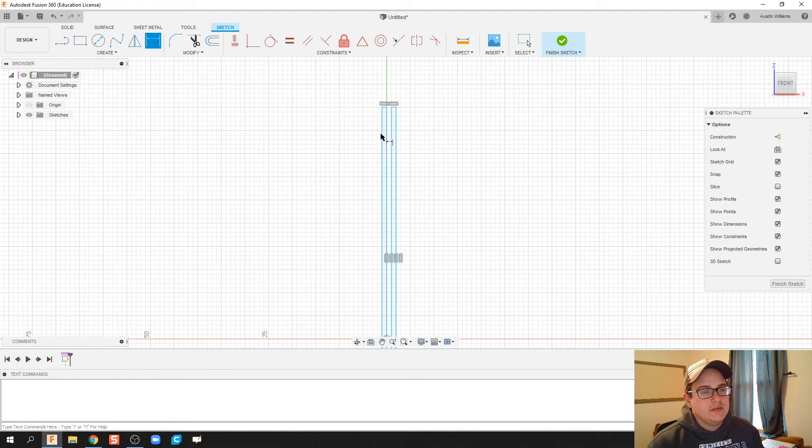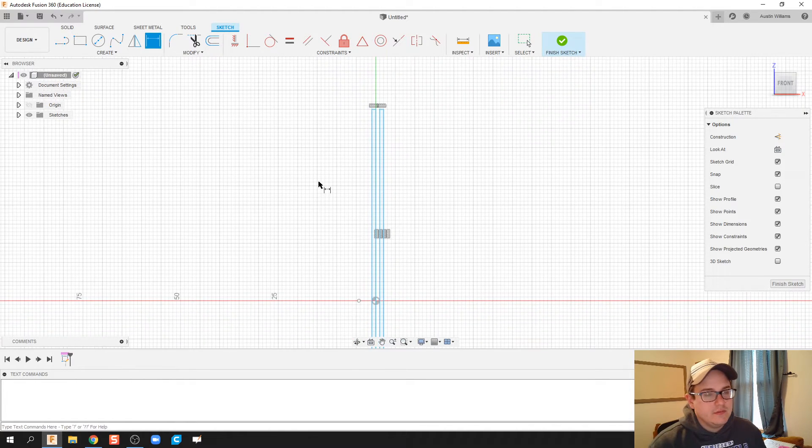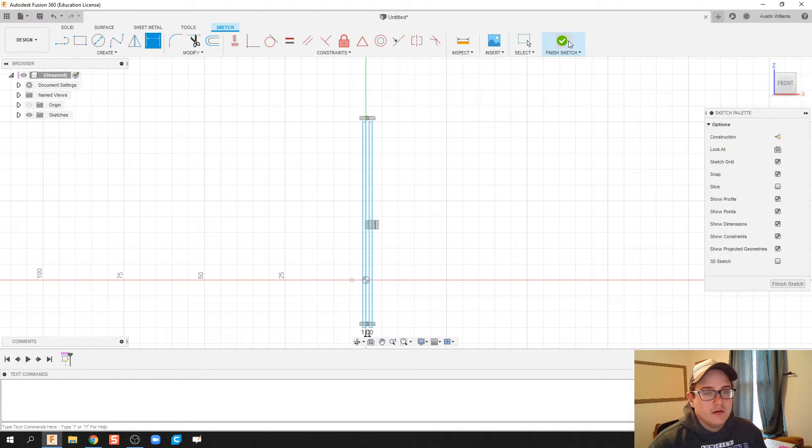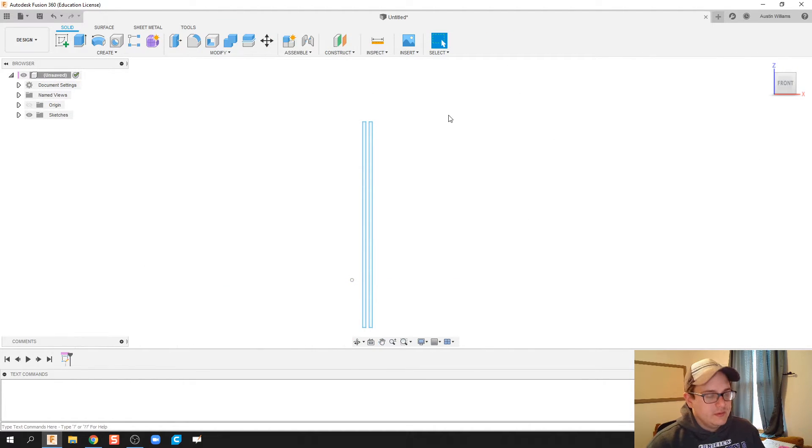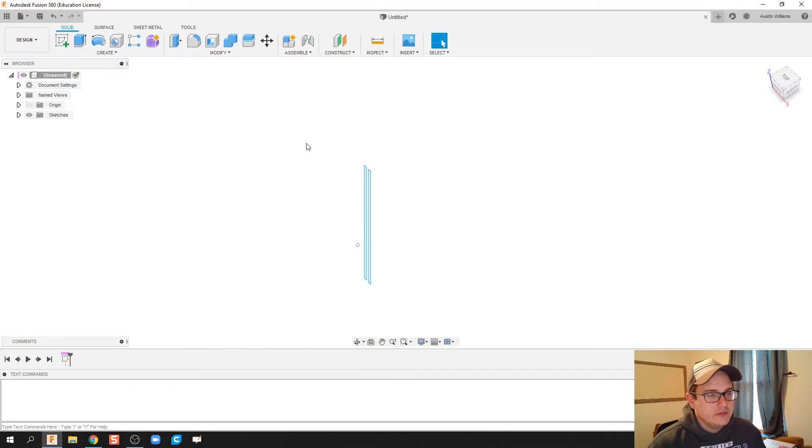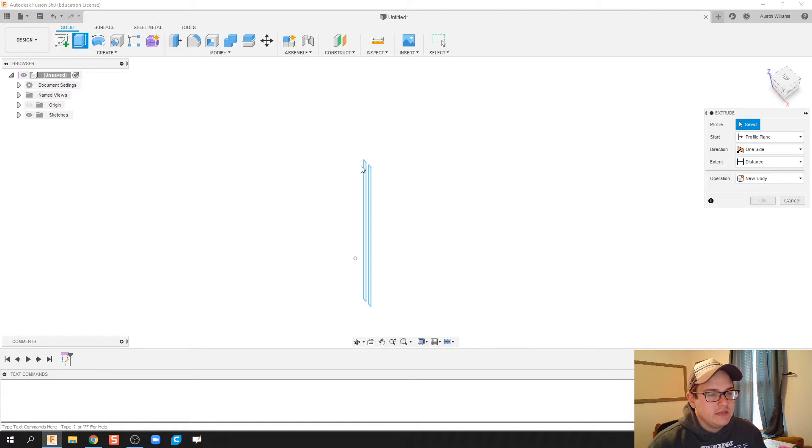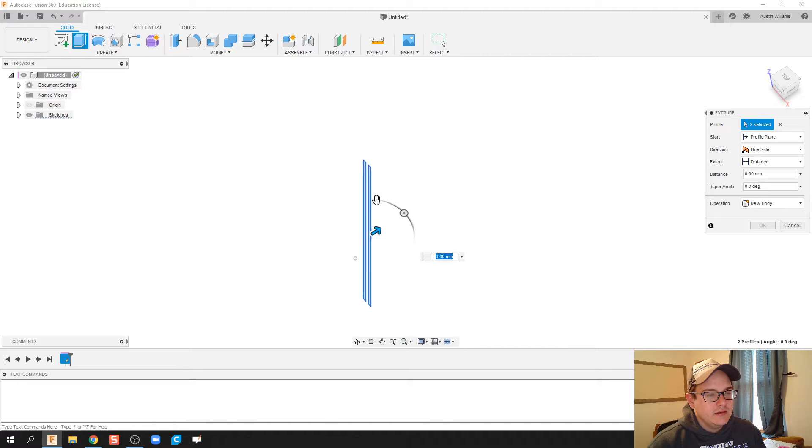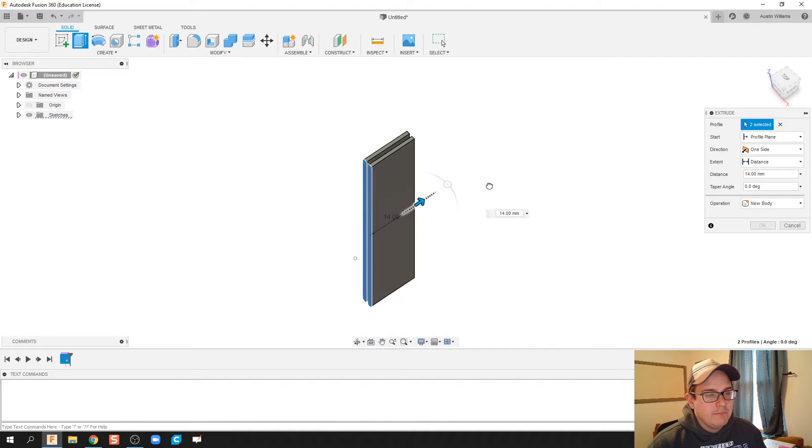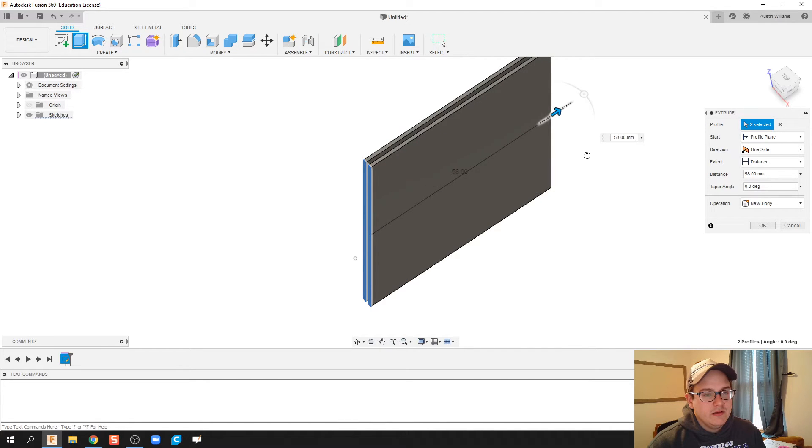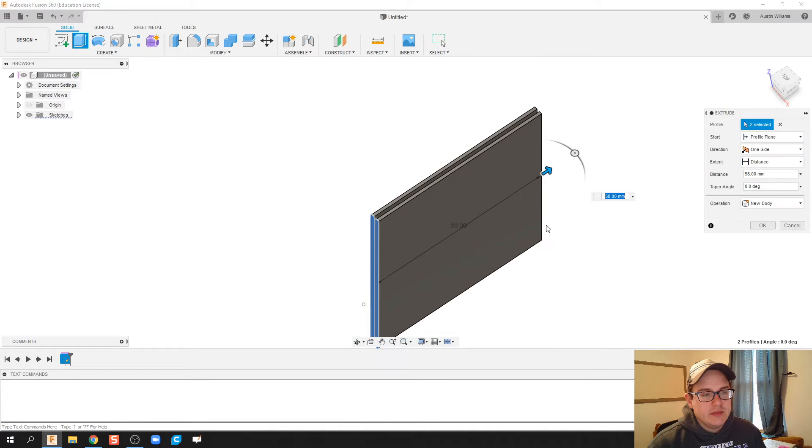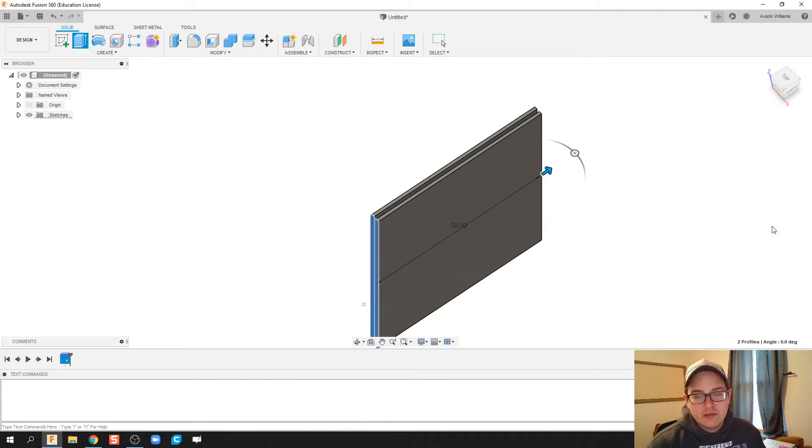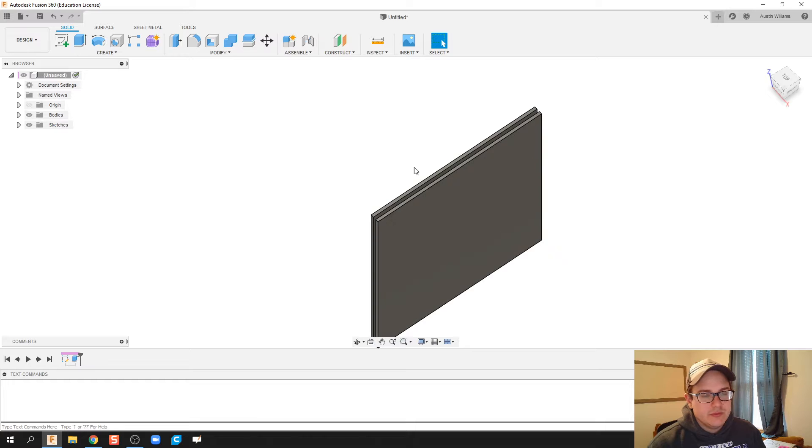So now I've got my two sections of cardboard. What I'm gonna do now is I'm actually going to extrude both of these out to get my two sheets so that I can corrugate the cardboard between them.